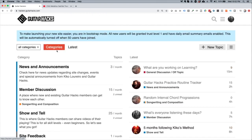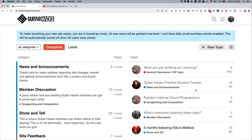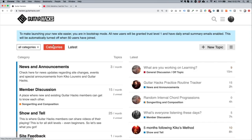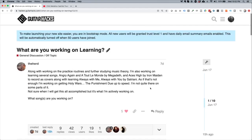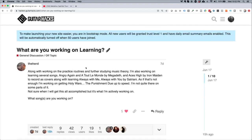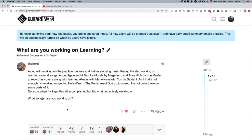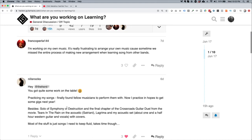Now let's see how we can reply to something. There's a topic at the top here called 'What are you working on learning?' I've been working on Sad But True by Metallica — a wonderful song. So let's stick on this topic. It says 'what are you working on learning?' and the herd is basically sharing the songs he's working on, with the question 'what songs are you working on?' Before you reply, go and read the topic and get a sense of what everybody's sharing and saying.